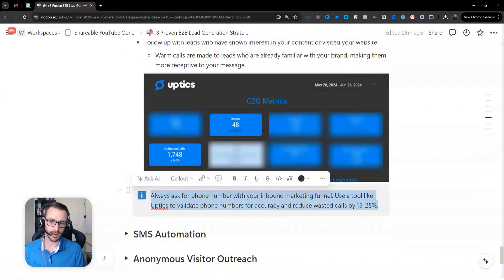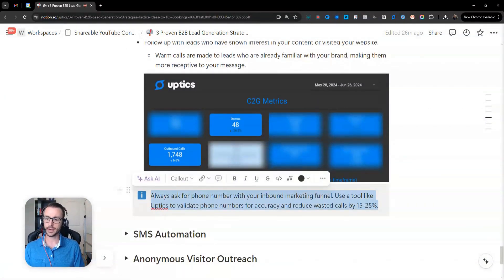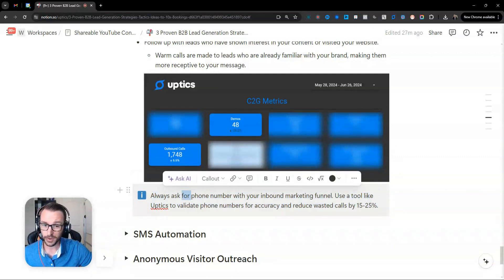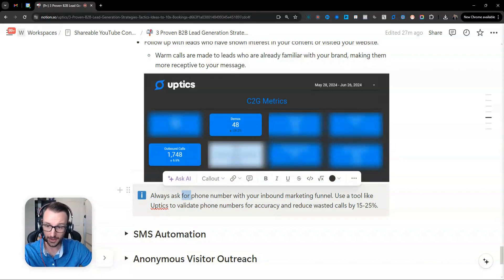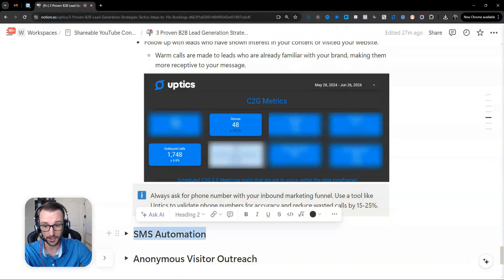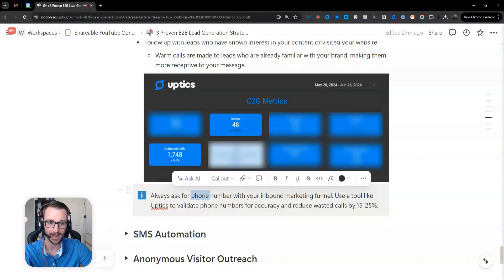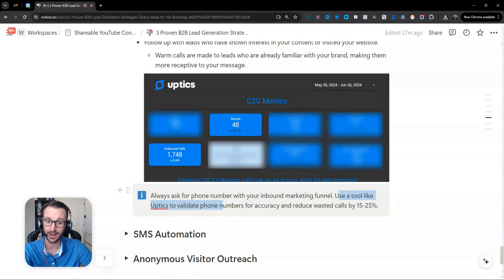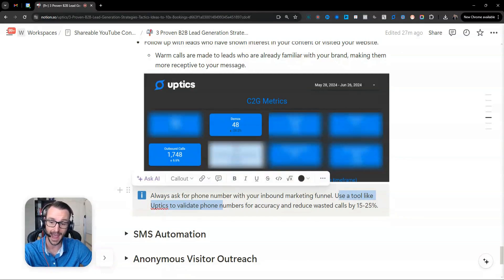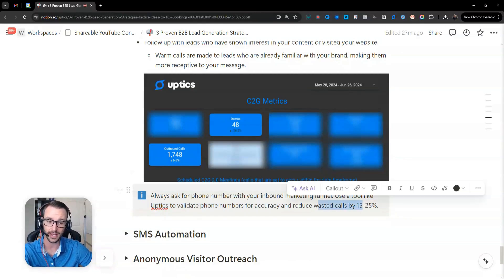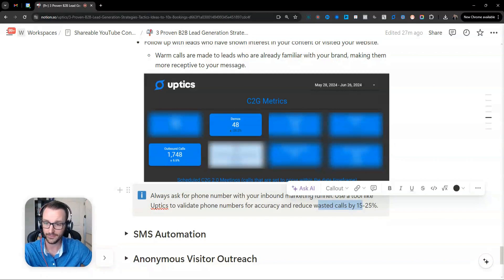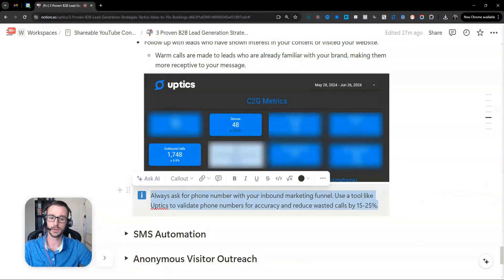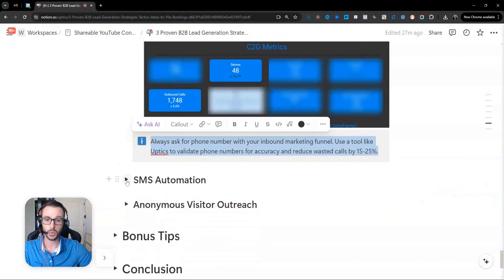and I don't see a lot of people doing this because it does increase your lead costs and increase friction with your marketing funnels. But ask for a phone number. Now you can email them. So if you're getting email, that's a standard. And you're getting phone number, now you can also call them. And then, of course, you can also SMS them. That's coming up next. And if you wanted to save some of your time, you could use a tool like Uptix to validate the phone numbers for accuracy and reduce about 15% to 25% of your calls that are maybe inaccurate phone numbers. Because people are going to give you inaccurate phone numbers in your inbound marketing.